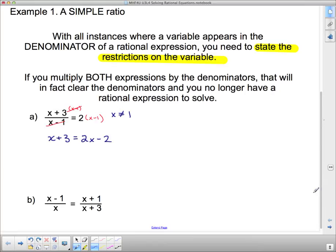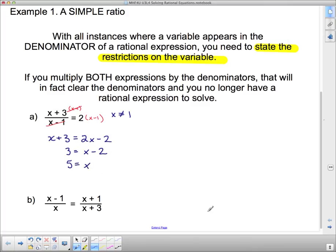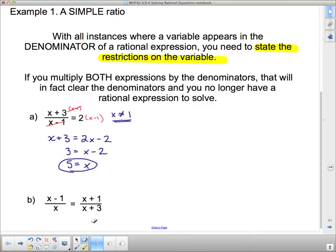We no longer have a rational expression — it's a simple linear equation. Subtracting x from both sides gives 3 equals x minus 2. Adding 2 to both sides gives x equals 5. Since our answer x equals 5 does not correspond to the restriction on our variable, we have no problem. Our answer is simply x equals 5.